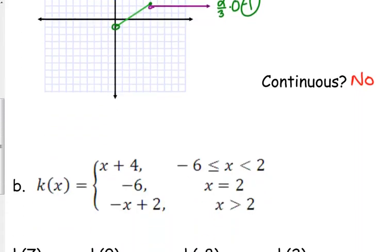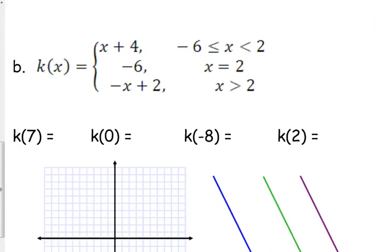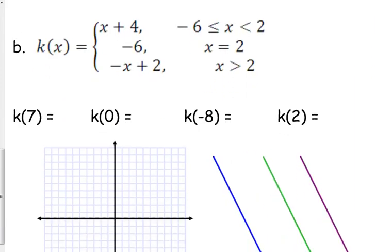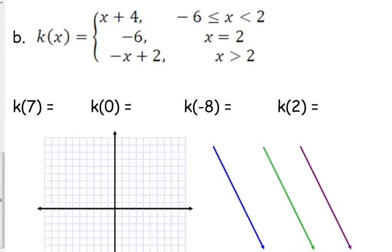These piecewise functions aren't that difficult — they're just a little weird, a little foreign. Let's look at another three-part piecewise function.